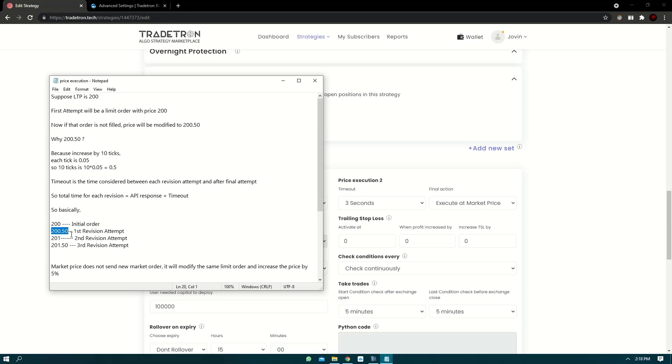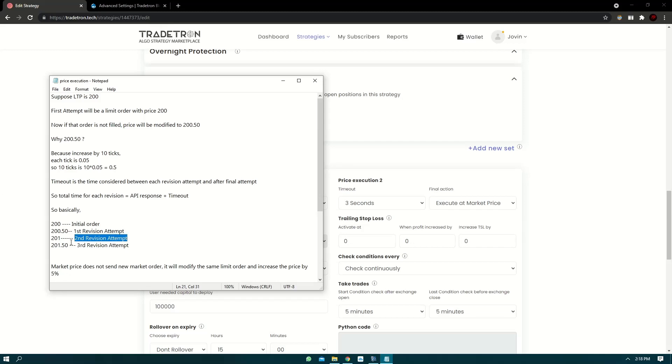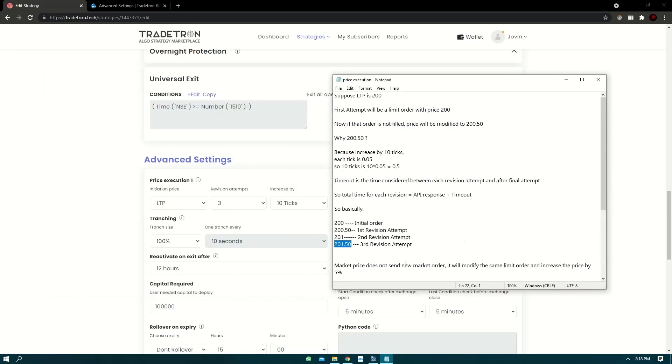Now if again this order is not filled, after the same time - total time API response plus the timeout of three seconds - again the price is modified to 201. Again if the second revision attempt is not filled, again the price is modified to 201.50. Now this is the third revision attempt, three revision attempts because we have selected three.